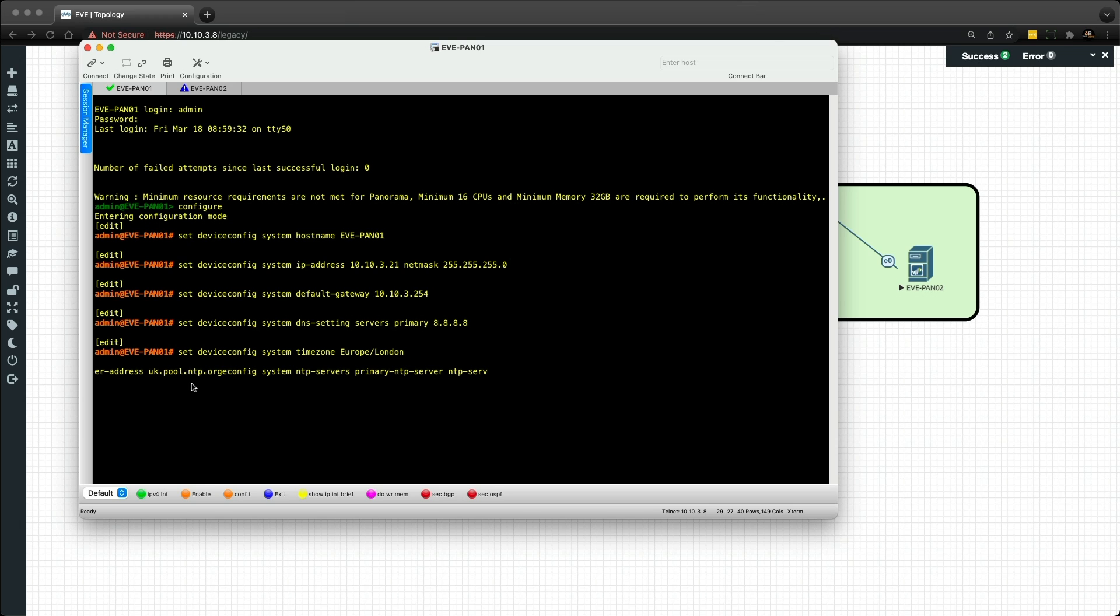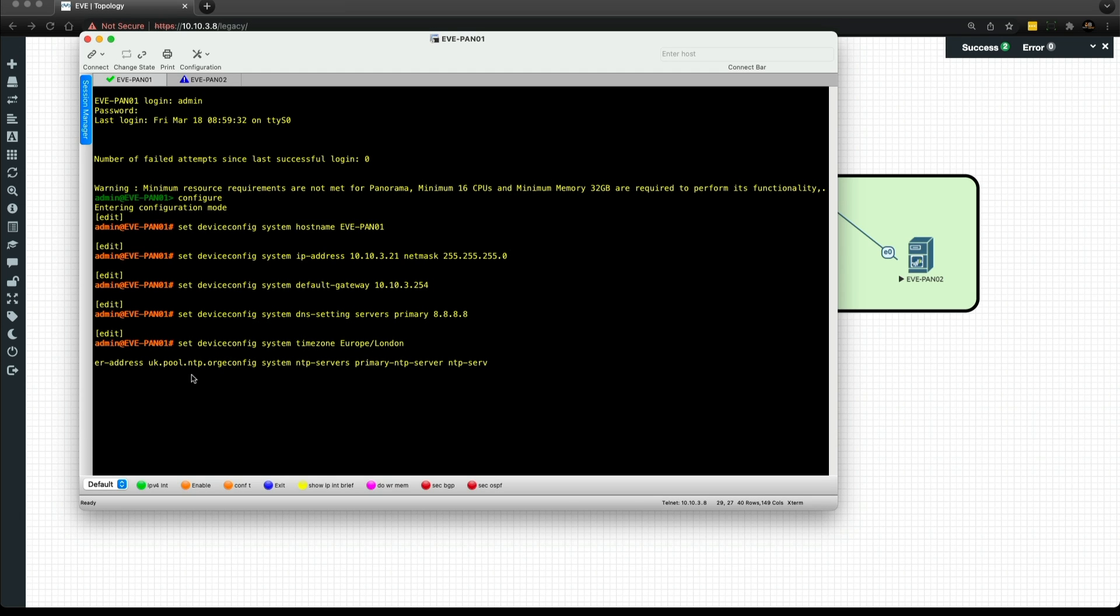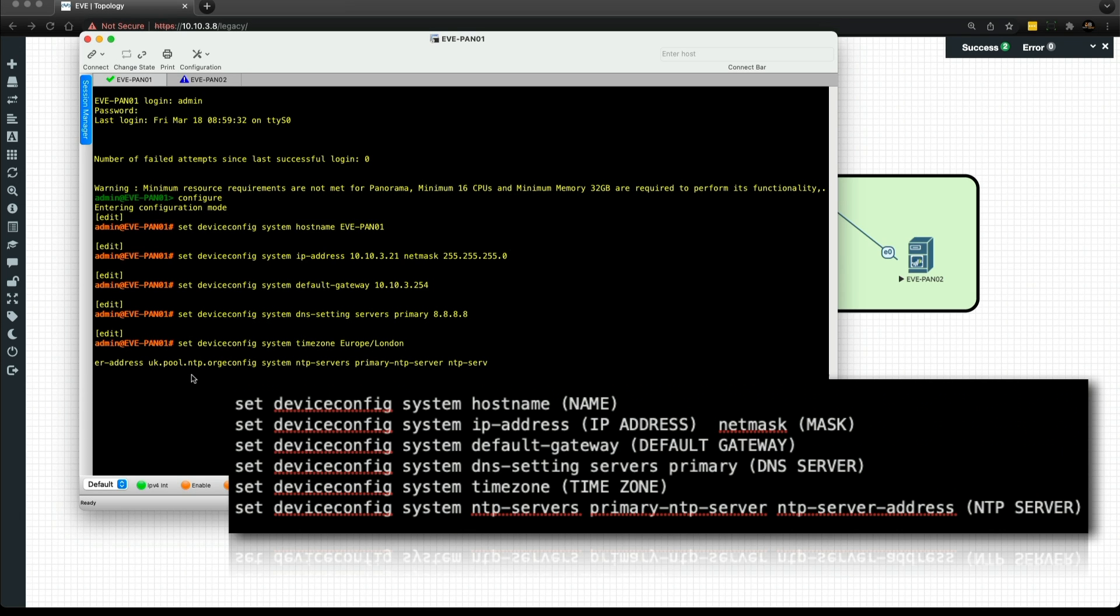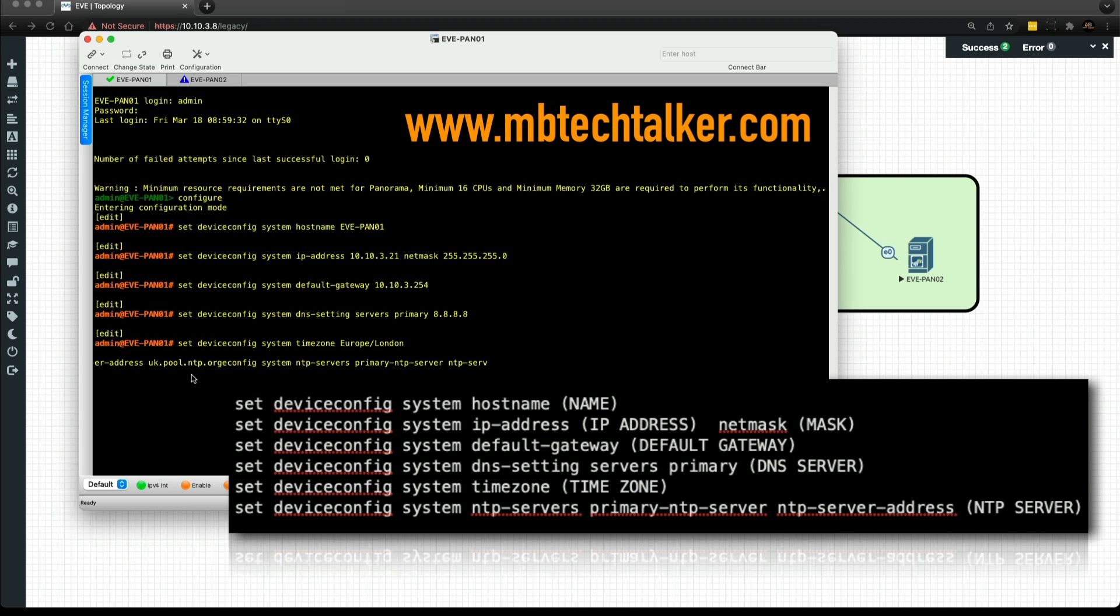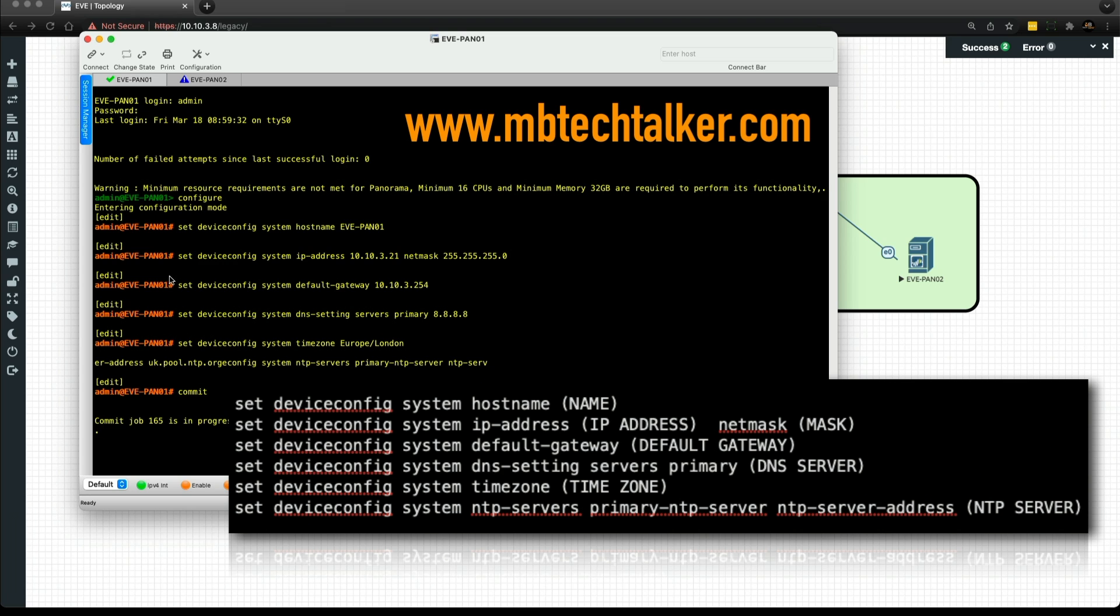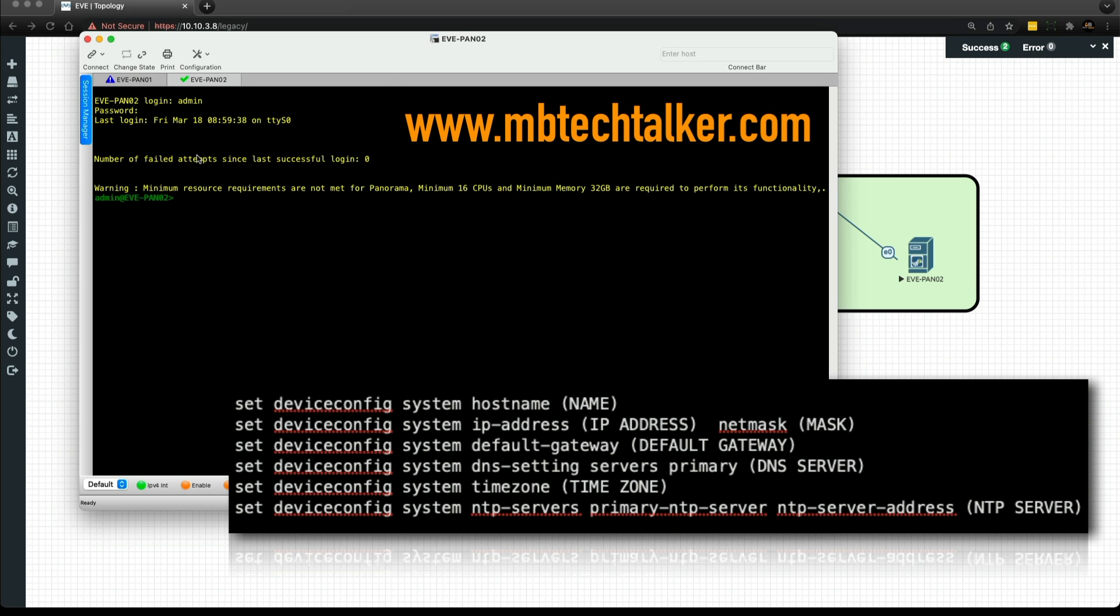I'll put all these commands on the screen, but also it's going to be on my website. I've got a blog post that details all of these commands. If you head over to www.mbtechtalker.com, there will be a blog post on this Panorama baseline HA configuration. Now that we've done that, we can commit that change and then repeat the steps on Pano2.